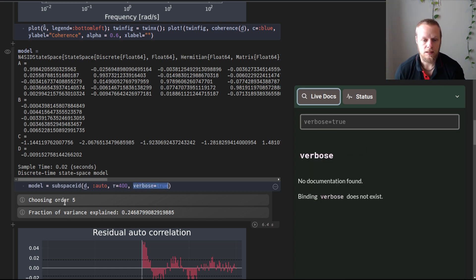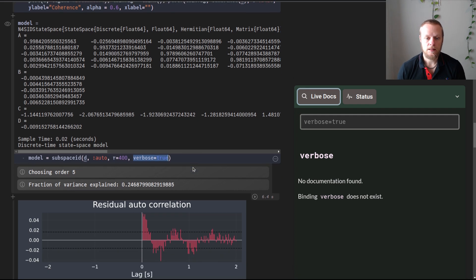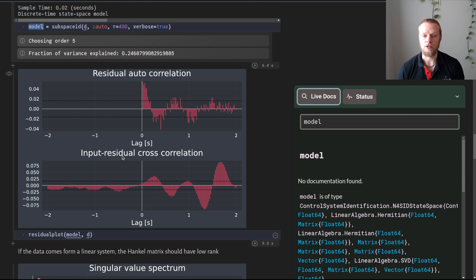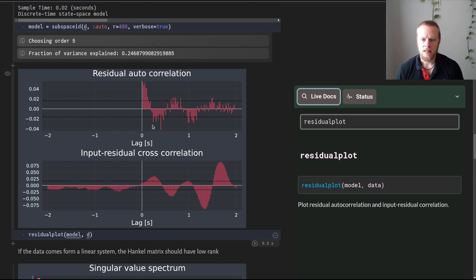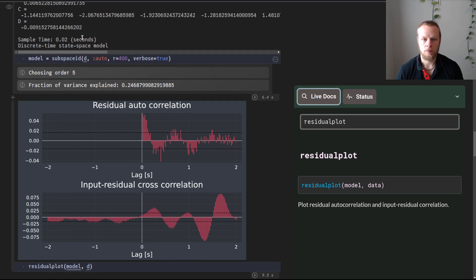Setting verbose to true, it prints that it selected model order five via automatic model order selection — estimating a model with five state variables. It also says this model explains 25% of the variance in the data, which is not very much, probably because the data was extremely noisy. Looking at the residuals, we see some non-zero autocorrelation, suggesting the noise model is not perfect. Looking at the input-to-residual cross-correlation, we see a very large cross-correlation, meaning there is dynamics we haven't captured — this model is probably too low an order.